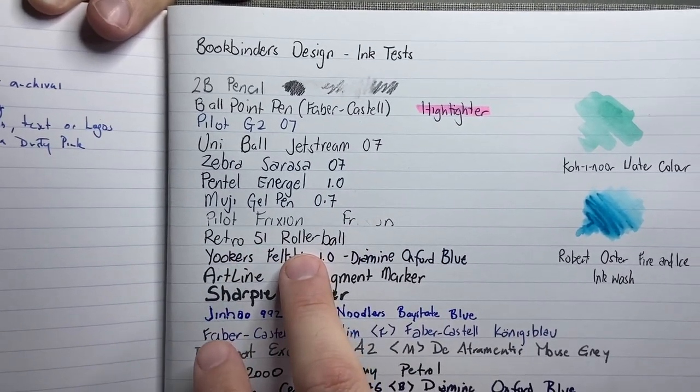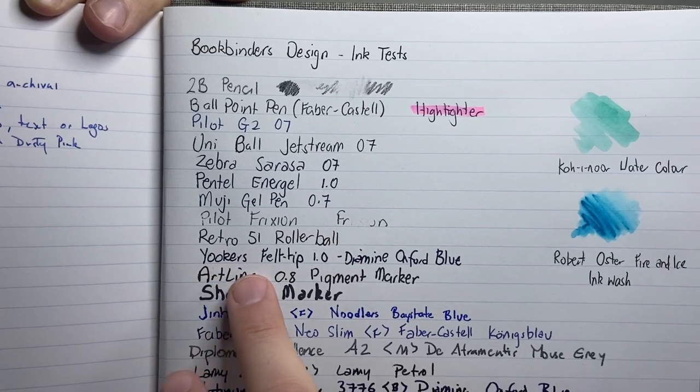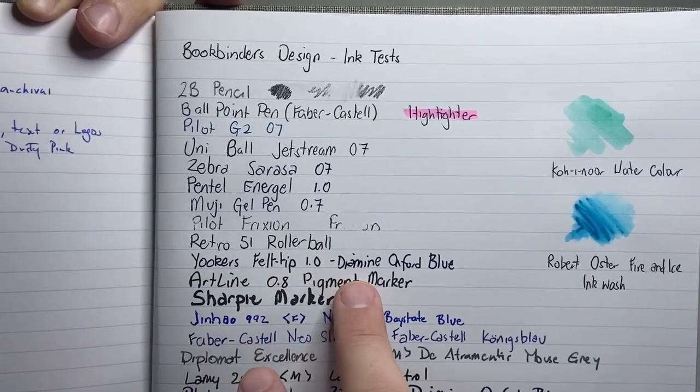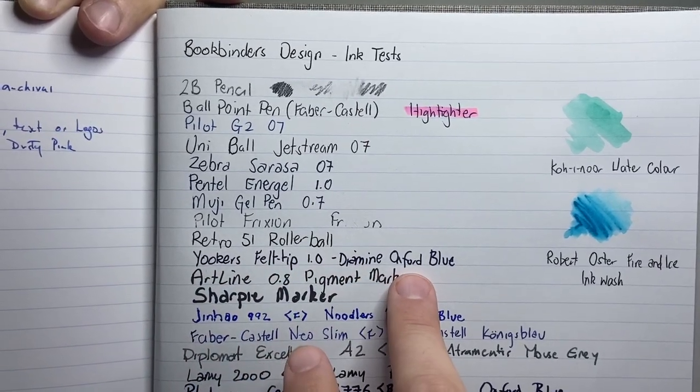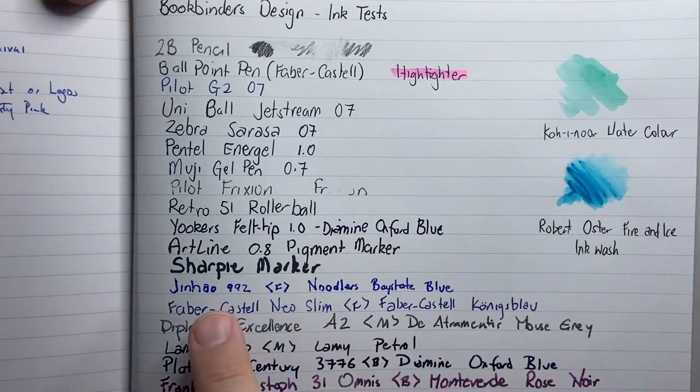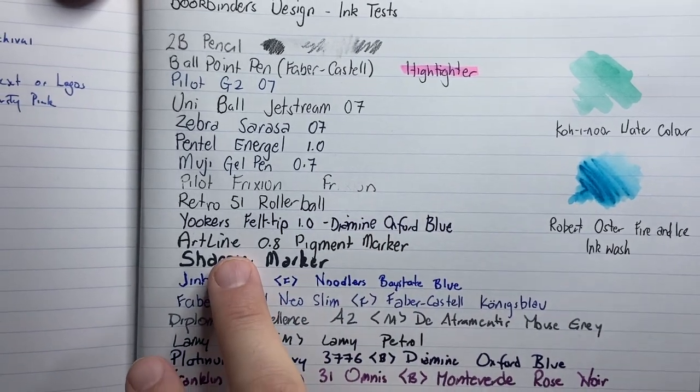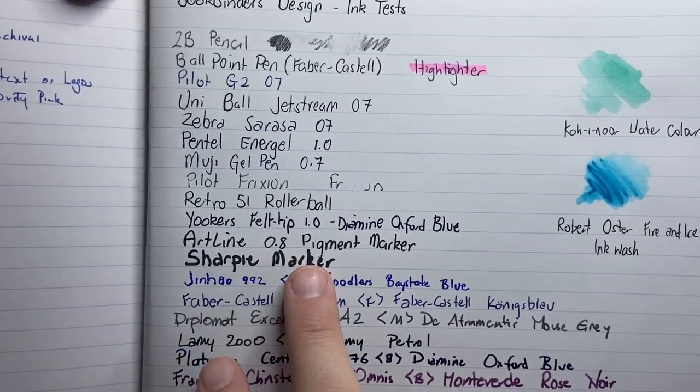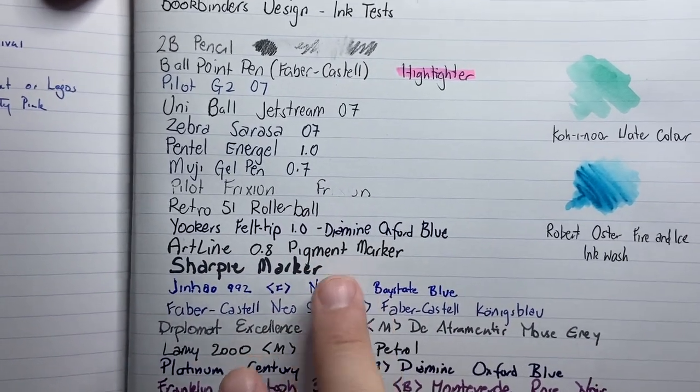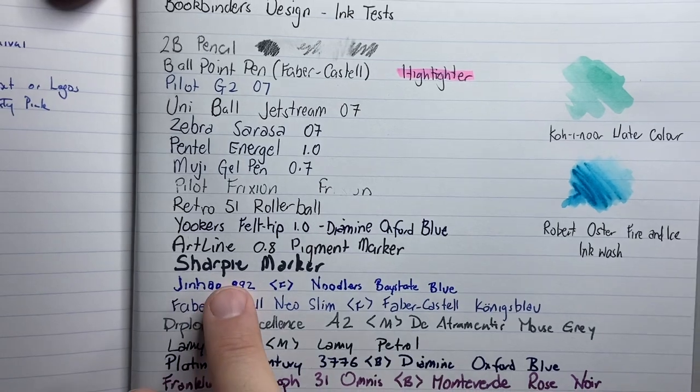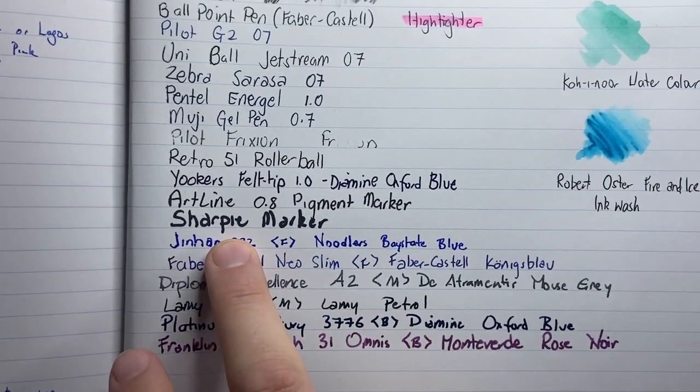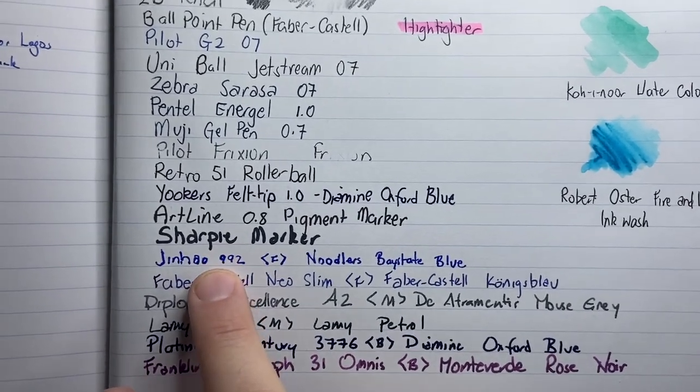Retro 51 Rollerball, Yucca's Felt Tip 1mm with Diamine Oxblood Blues. That is a Felt Tip pen that uses Fountain Pen ink. An Artline .8 pigment marker, which is one of their drawing pens. A Sharpie marker, just to test it out. Then we get some fountain pens.